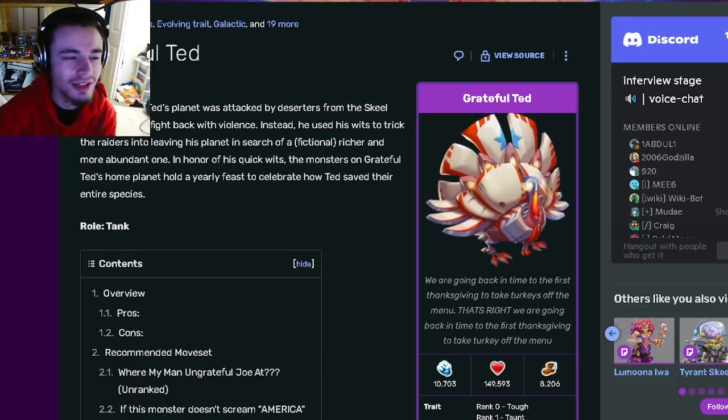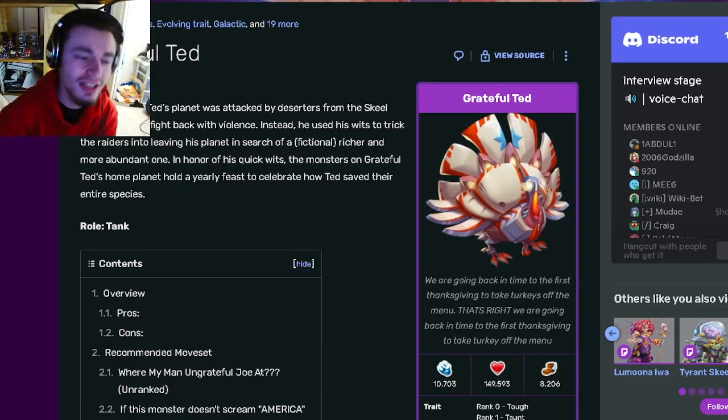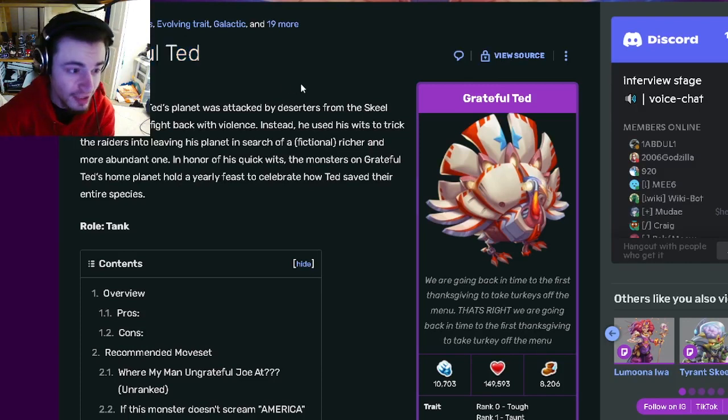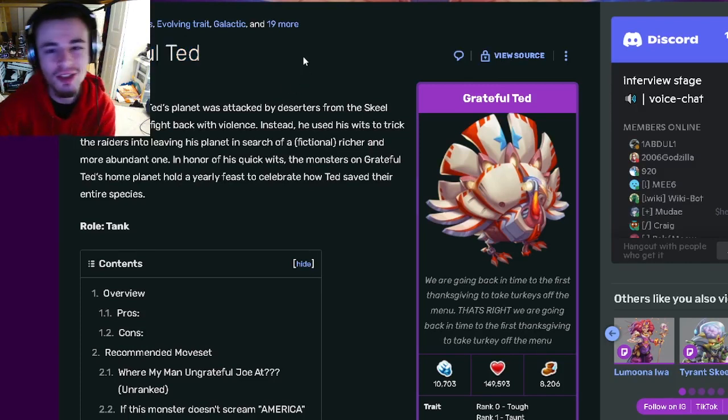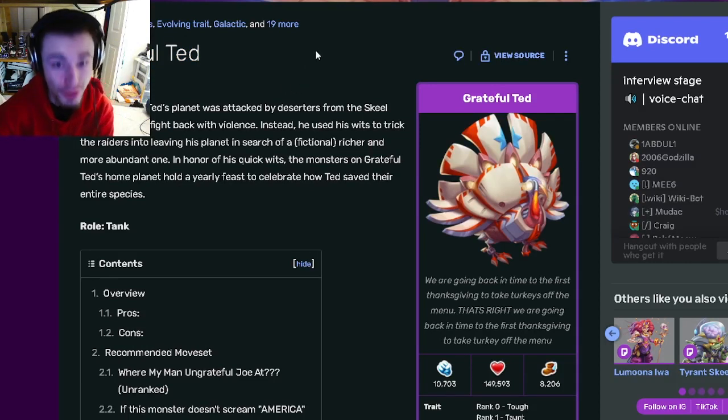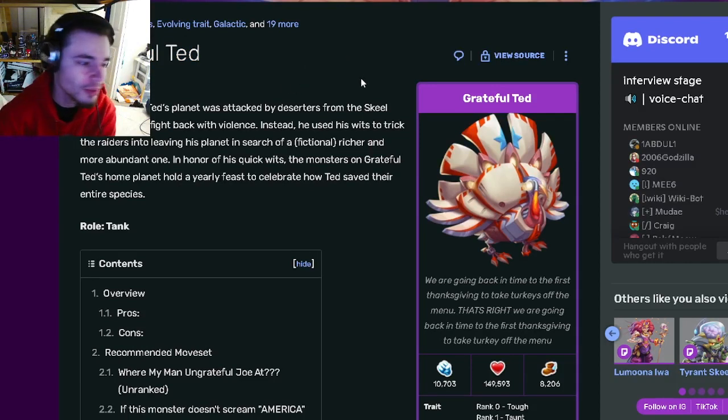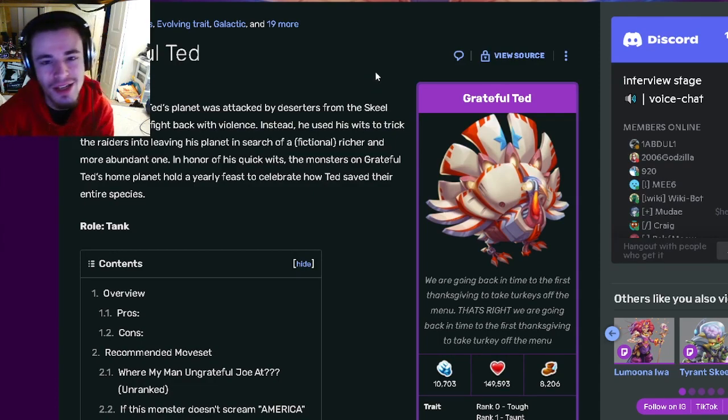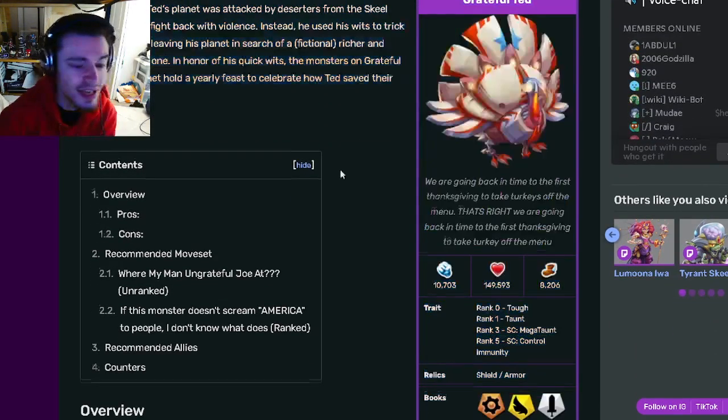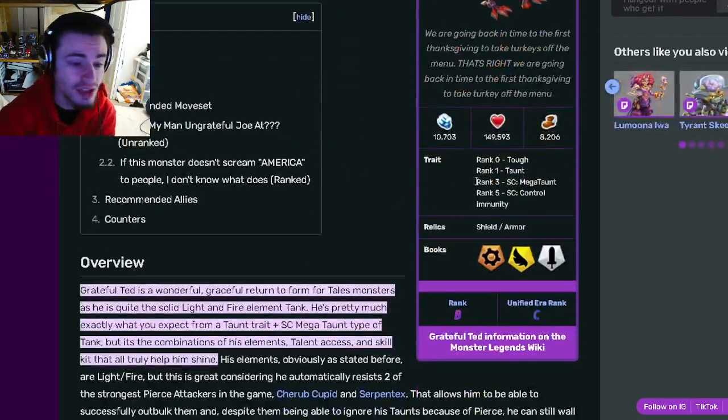Hey guys, it's the solo cloth here today. In this Monster Legends analysis video we're going to be going over Grateful Ted and I'm going to be telling you why you should get him out of his current breeding event. Grateful Ted is a tank and he does actually have a Megaton as a trait which is very good.